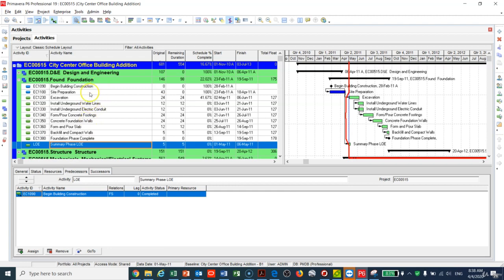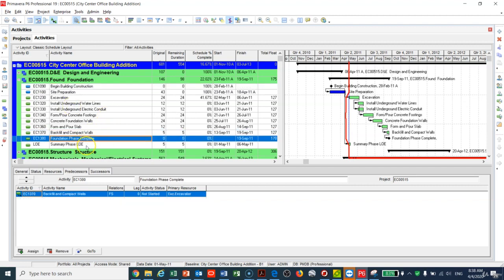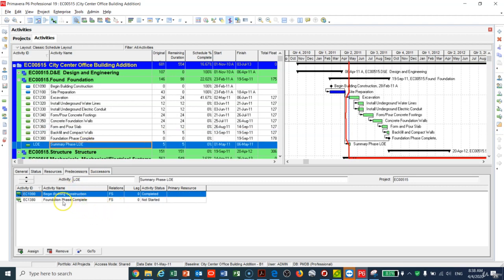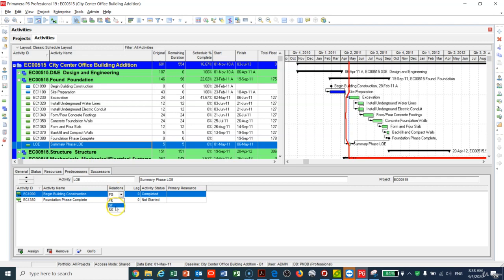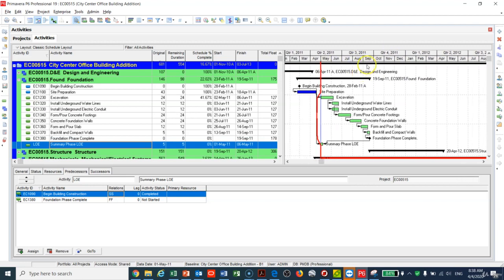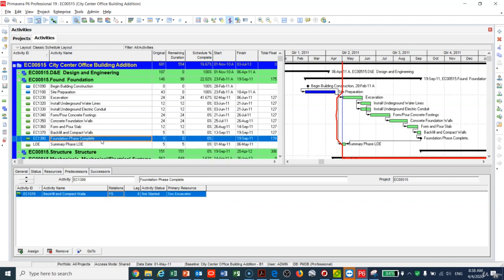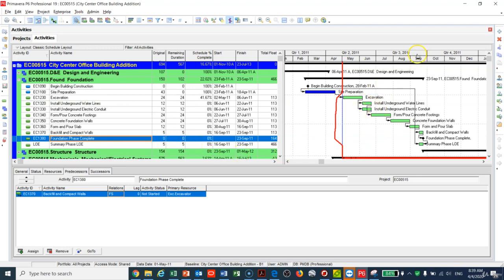I also need to tie this activity to the end of the phase. I'll highlight both activities, right-click, and link them. Then I'll verify I have Foundation Phase Complete linked and change the relationship so it is finish-to-finish with the end of the phase and start-to-start with the start of the phase. After making any changes in P6, you must press F9 to let the program recalculate.